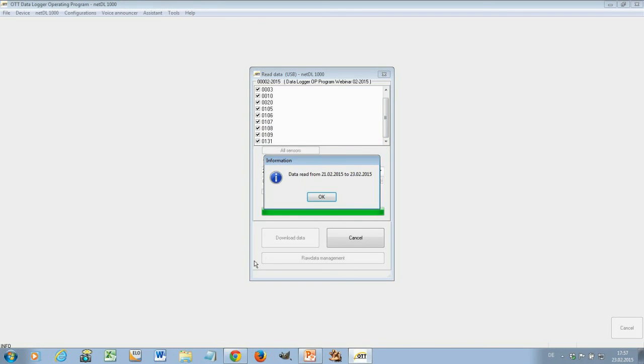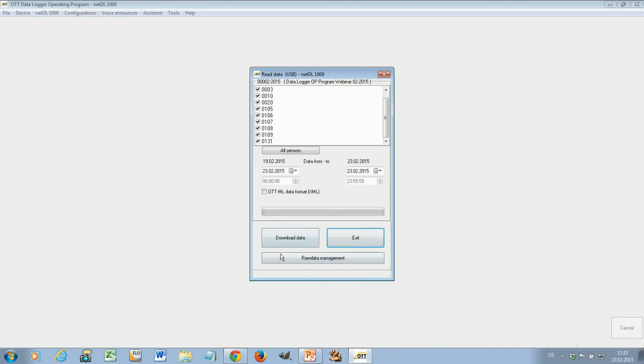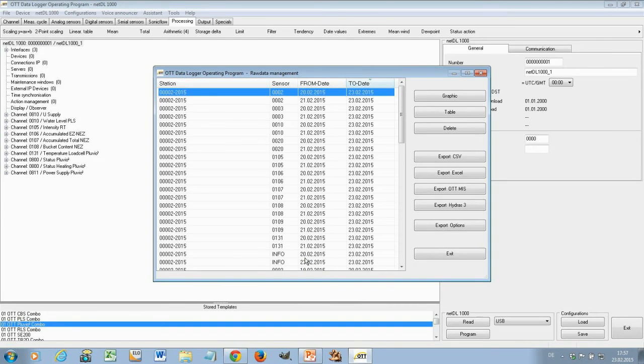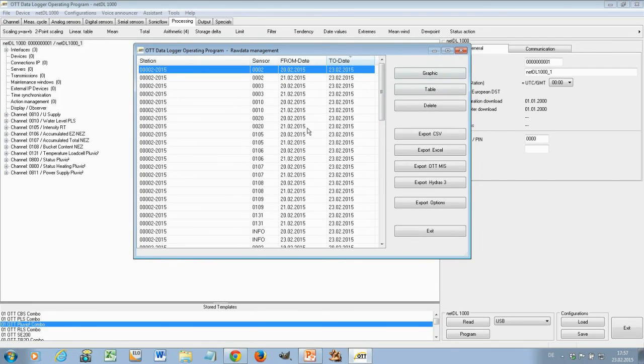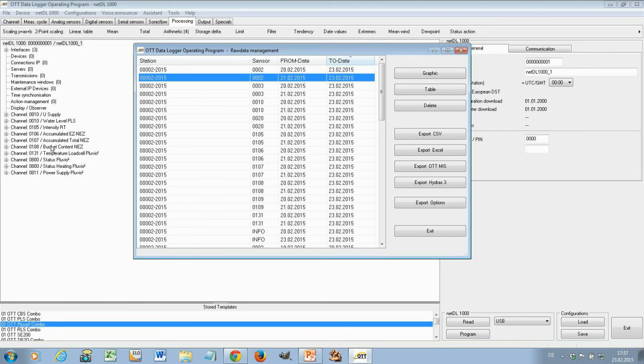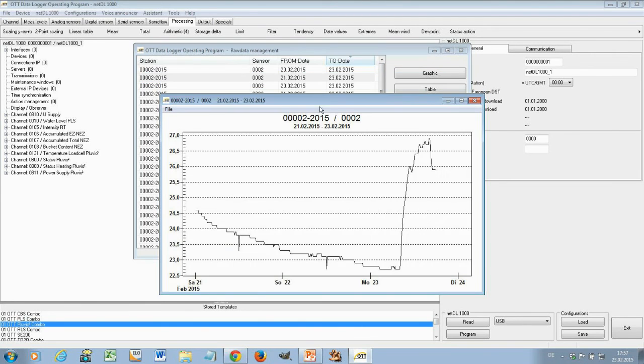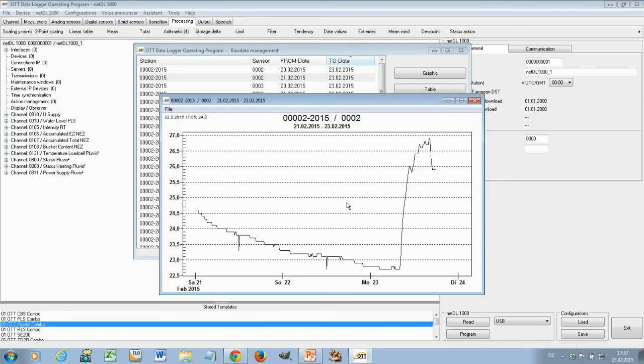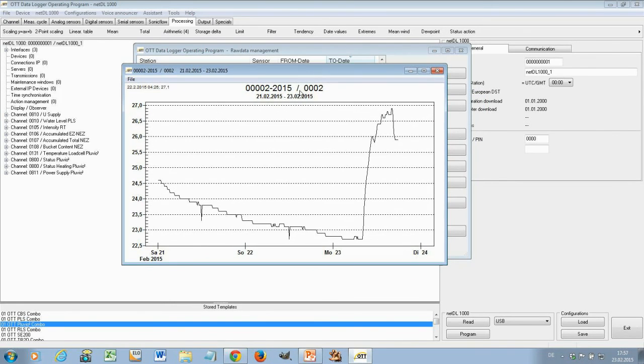You see here with the green bar and the blue bar the progress every channel is downloaded into the system. And when we are done we get an OK. Now the data is now available in the raw data management. And you see here quite some data some older data here as well. But for example here you can now display this data as graphics. So this is the sensor 2 which is in this case this value here. So this is the temperature internal temperature of the data logger and you can display the data here like this.